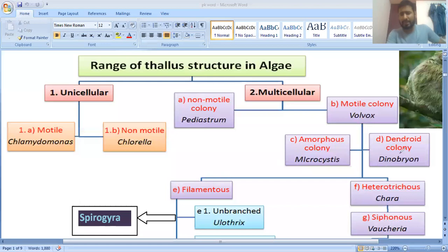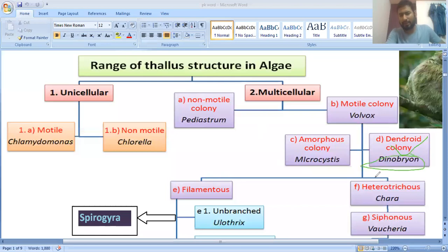Another type is the dendrite colony. Just as dendron branches are found in neurons, similarly algae can also form a dendrite colony. This is found in Dinobryon, which generally shows dendrite colony formation.